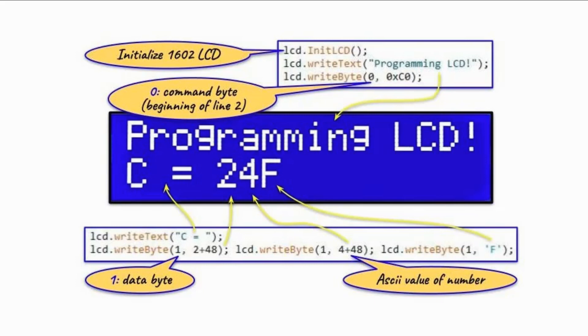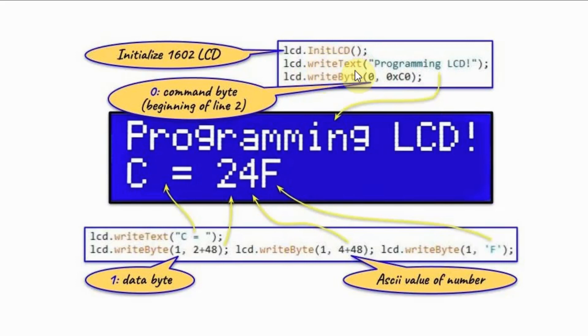This diagram shows the public functions available within the created library. This function here will initialize the 1602 LCD. This function, writeText, has one argument. Within double quotation, we can display text up to 16 characters.